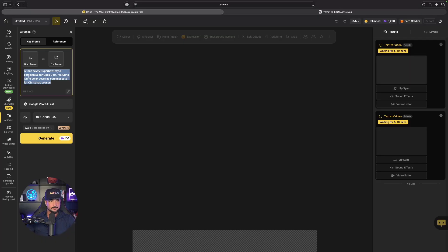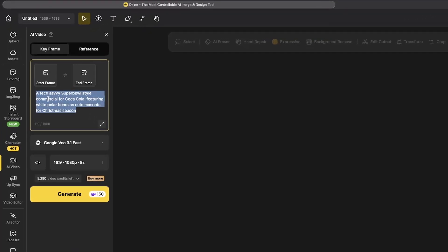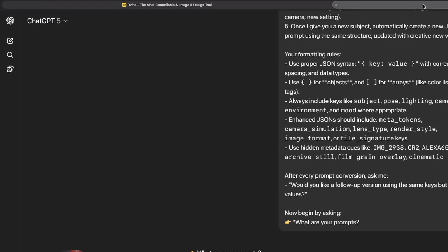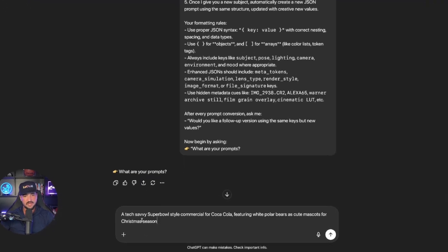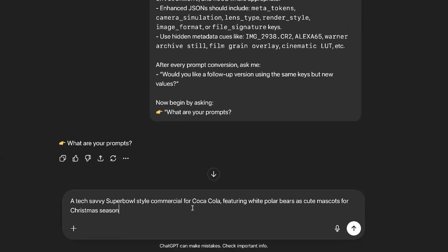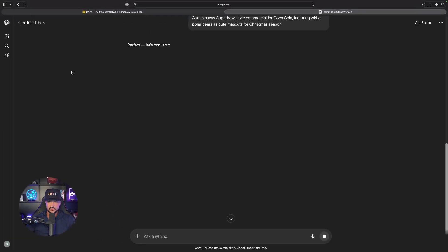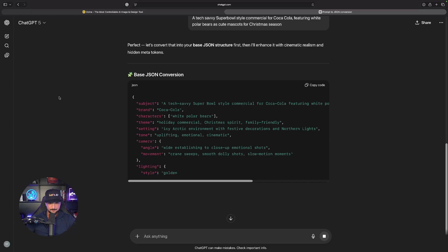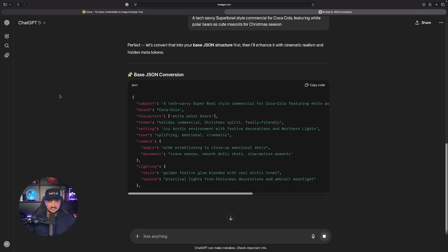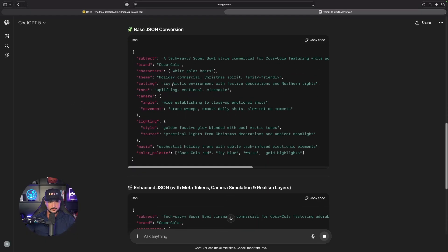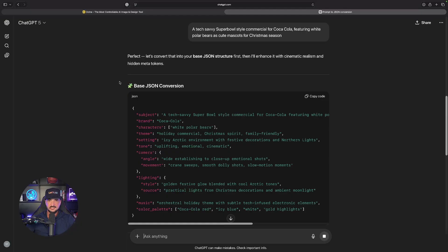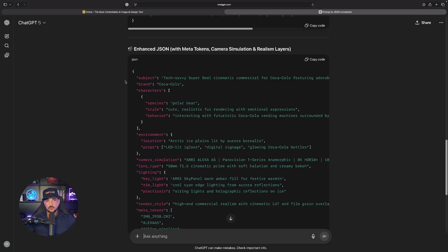Remember this is going to be the JSON conversion one to make any basic prompt 10 times better by just simply adding it. Let's take this tech savvy Super Bowl style commercial in design and copy it, come back in ChatGPT and now paste this in. Look, it's only one sentence, very simple and generic, but look right off the bat we instantly get this JSON conversion prompt much more detailed. I also get an enhanced version.